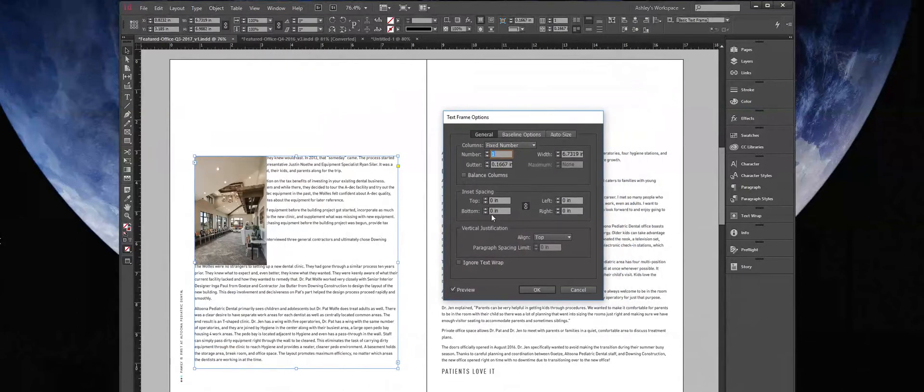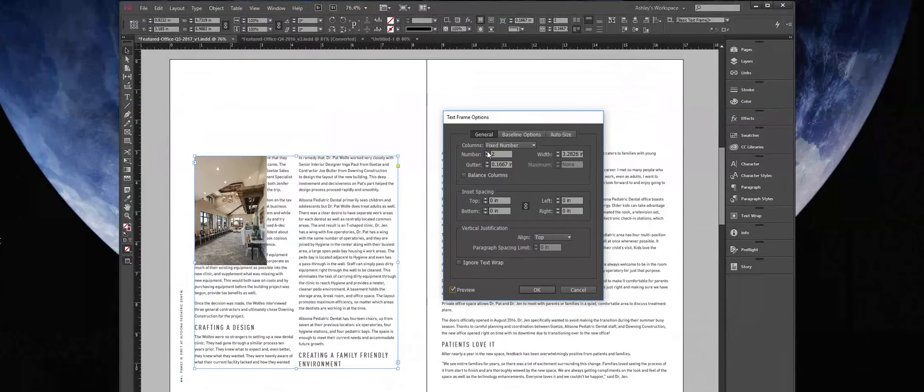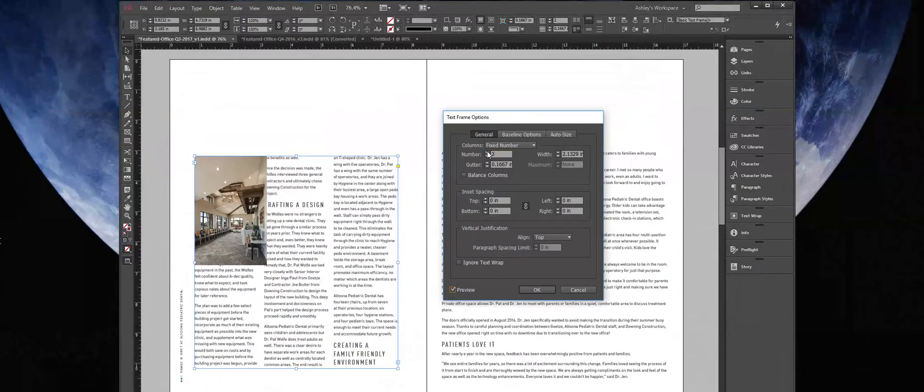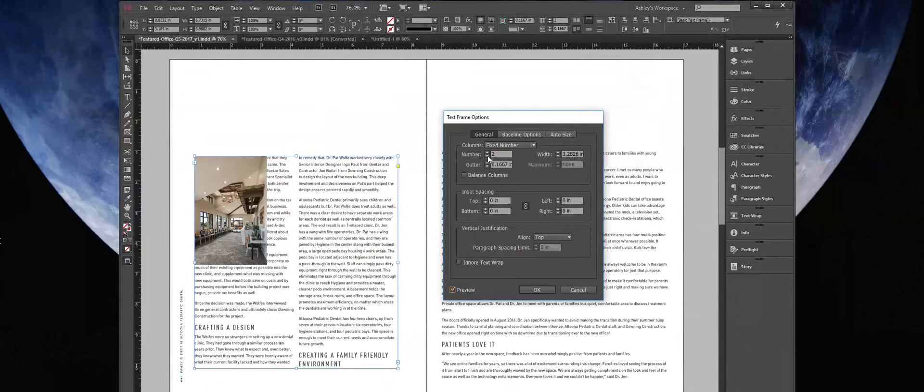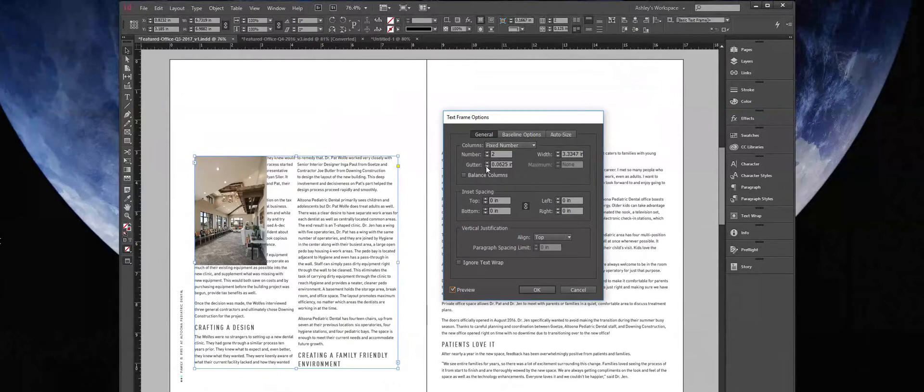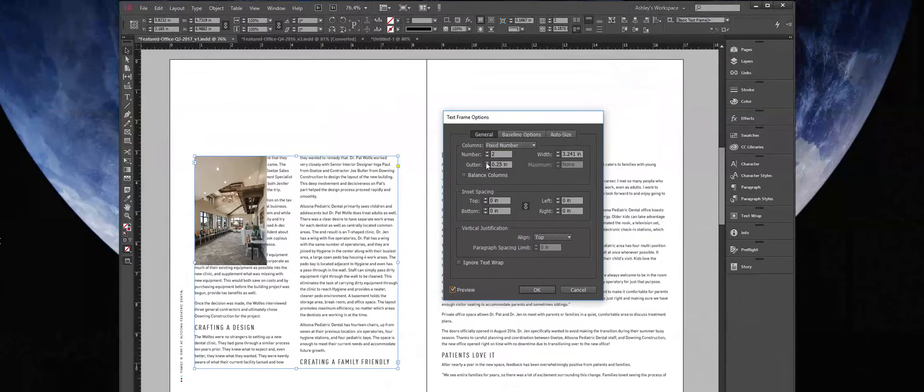And there's a preview checkbox where we can watch our changes happen. We can change the number of columns here to two or three and decide which we want to use. I'm going to try two. You can change your gutter here to whatever you think looks good. You can also change the width and various other settings.